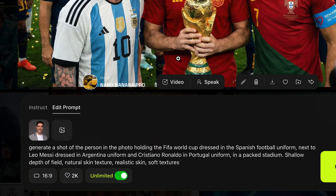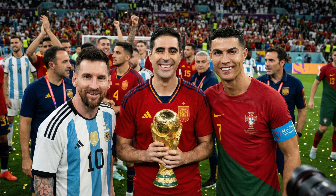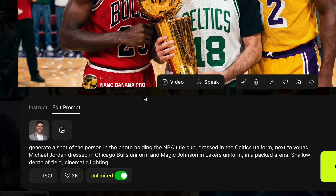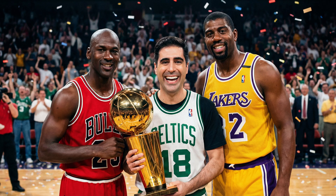I also generated a shot of myself looking charming and smiling, and then: 'Generate the shot of me holding the FIFA World Cup next to Leo Messi and Cristiano Ronaldo, all three dressed in national team uniforms.' Look at this — amazing. These images are very high contrast and over-sharpened, but look at the quality with all three of us. Another one: 'Generate a shot of this person holding the NBA title dressed in the Celtics uniform next to Magic Johnson wearing the Lakers and Michael Jordan wearing the Bulls.' Spot on — look at the text, the uniforms, the logos.